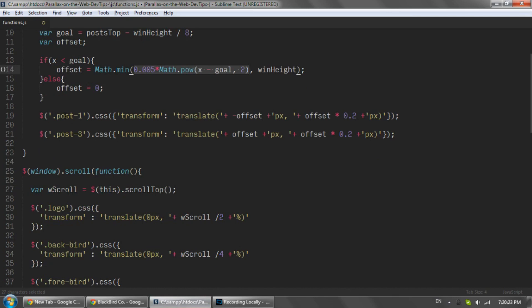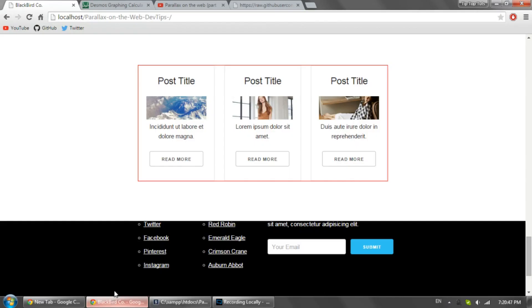The next thing we do is we just grab both of these outside post elements, so one and two, or one and three rather. And we set the one on the left to be translate minus this number, and the one on the right to be positive that number. And again, we make them go down a bit, and we just use this point two to make them come in diagonally.